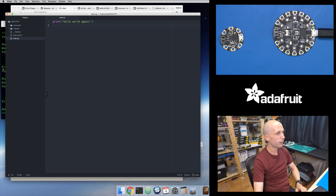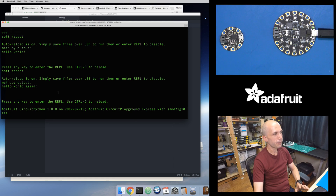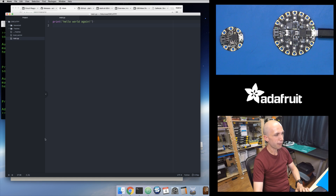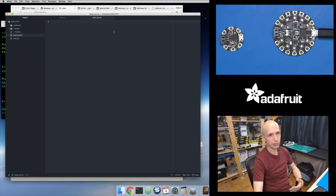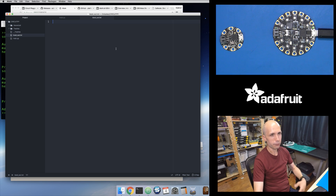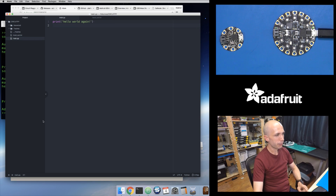There's one little cool thing I wanted to show. It can be annoying sometimes to have the serial terminal open separately from the Atom editor. It would be nice if you could have a little pane inside the Atom editor that shows the serial terminal — basically a little IDE with your file view on the left, your code in the middle, and the serial terminal at the bottom. It turns out you can get that.